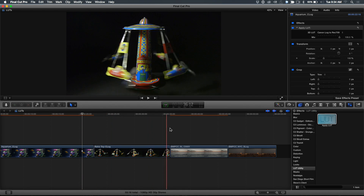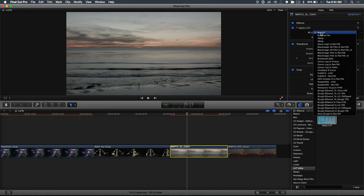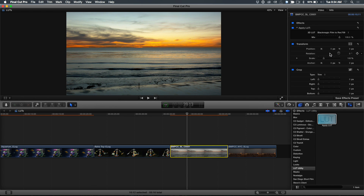Let's do one over here — this one obviously looks flat. This was shot by my friend Abba Shapiro with a Blackmagic cinema camera. I'll make sure I have the LUT utility applied. By default there's no LUT. I'll go down here and just choose Blackmagic Film for Rec. 709. And it's pretty dramatic — wow. You can really see the sunset, especially in the oranges. Yeah, it's fantastic.